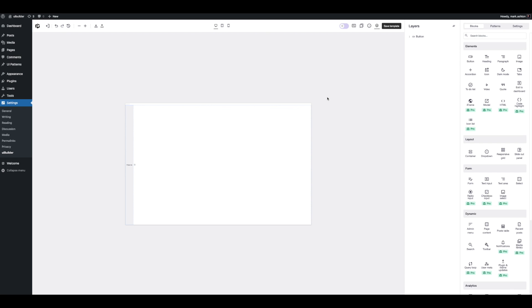That's going to do it for this brief overview. I hope you have a good idea of what UiPress 3 can do. We're really excited about getting this released — it's currently in open beta and you can try it from our website. You'll see a banner for UiPress 3; follow that and there'll be an option to download it. Give us your feedback — we can't wait to hear what you think. Thanks for watching, see you next time.